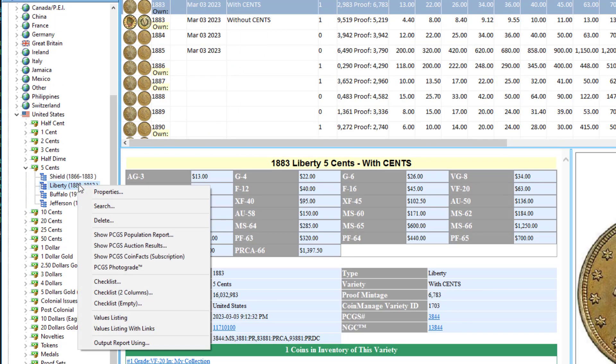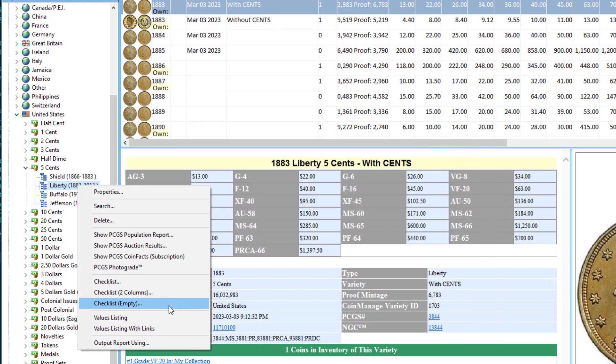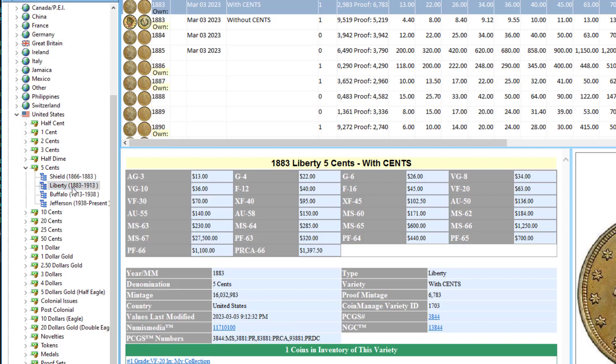If I right-click and run the old checklist report, as you can see on screen, it's going to show a report with the coins I've already inventoried, checked, with the quantity of each coin in the quantity owned field on the right. Now, we've got this new report — checklist empty — and all it does is put out a report without taking into consideration if you own the coin.